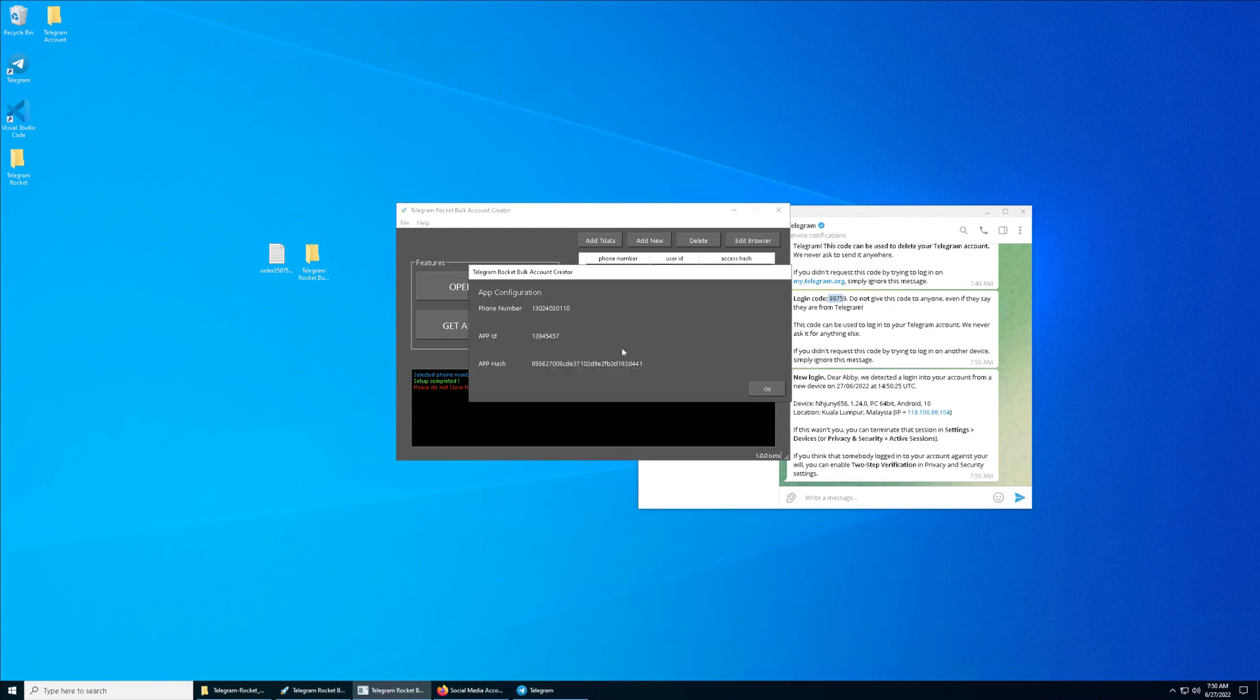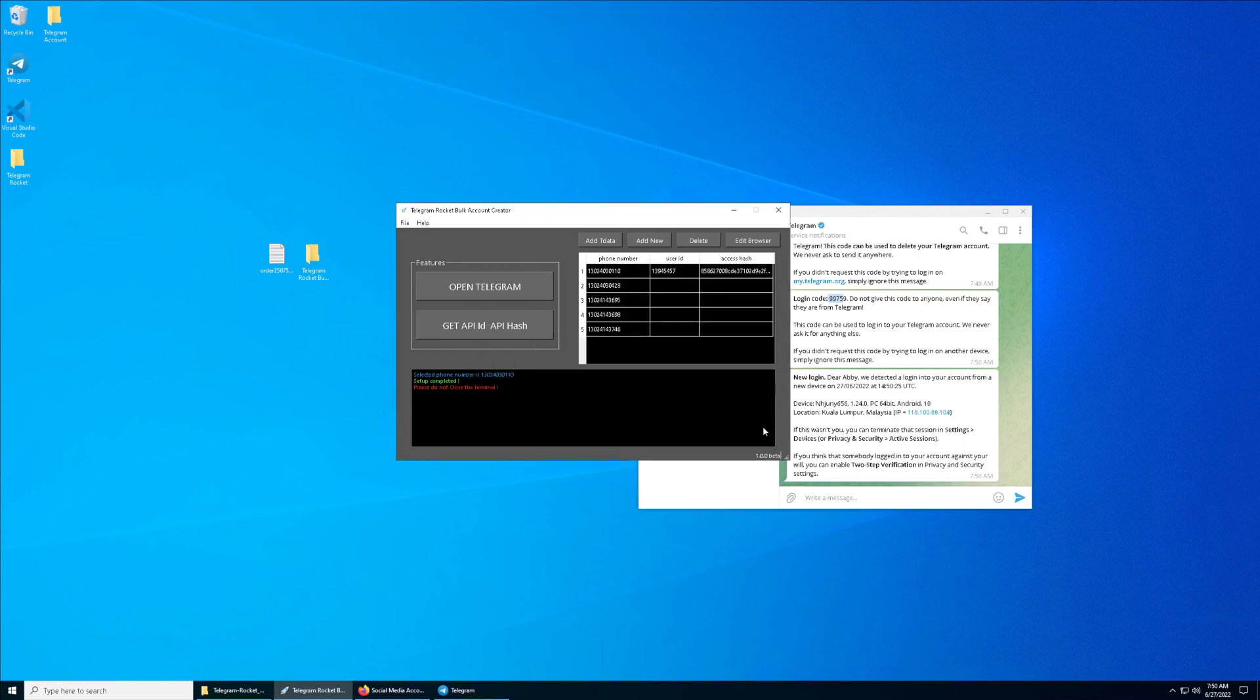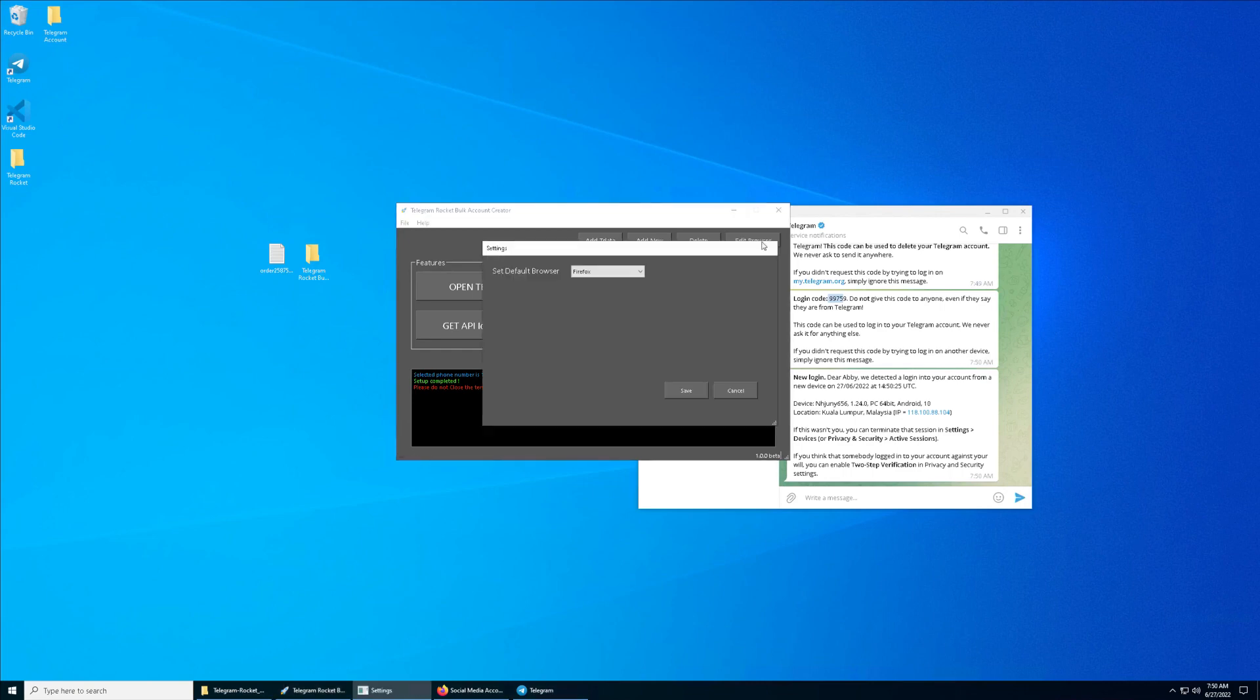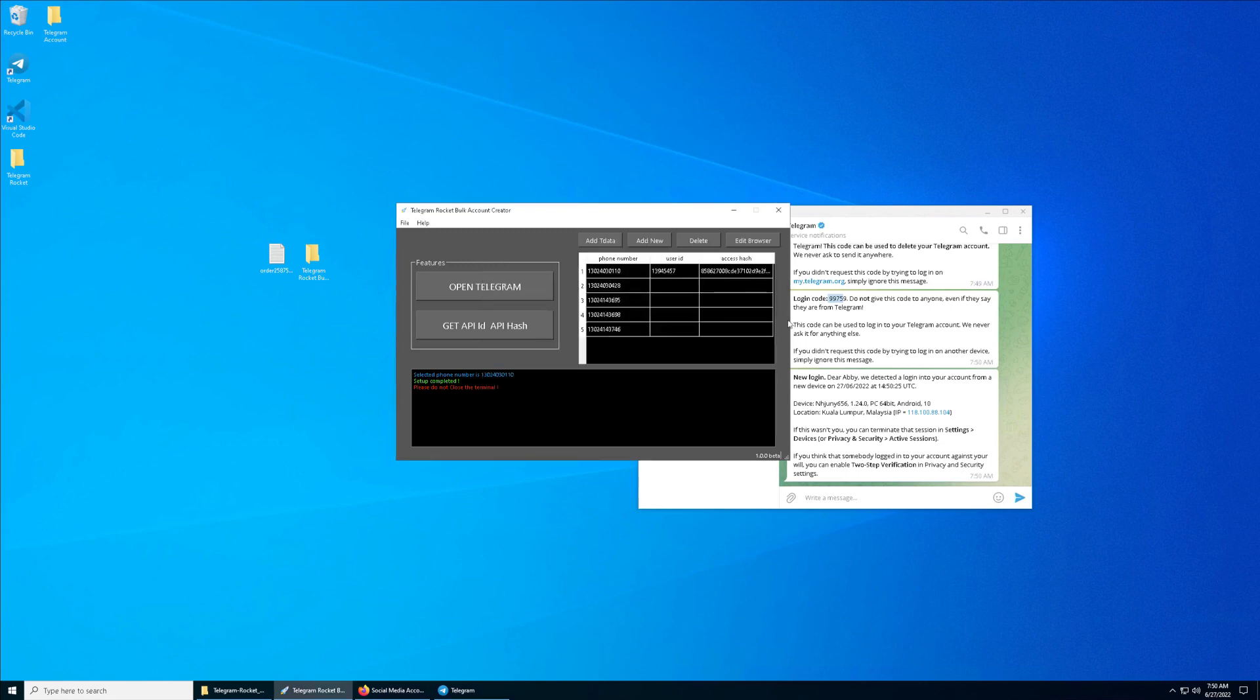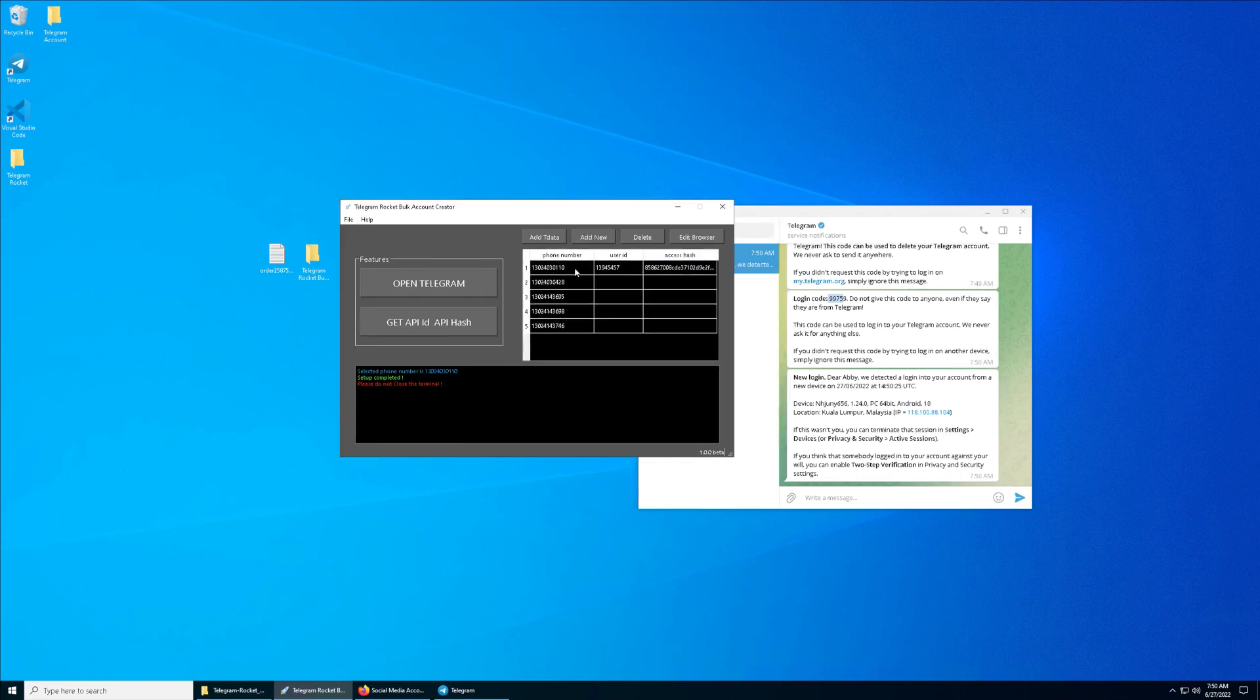This is the API ID and API hash which has been generated. We click on Okay. One more thing is for your browser, try to choose your default browser. As I'm using Firefox, I will go for Firefox. If you are using Chrome or Edge, try to choose your default browser.